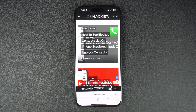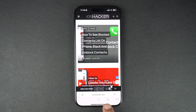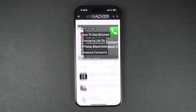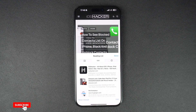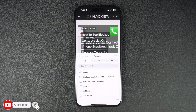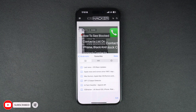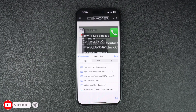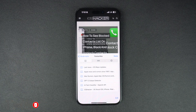Now that your bookmark has been saved, you can easily access it by tapping on the book button. Next, make sure the book tab from the top is selected. This should give you a list of all the bookmarks that are saved on your device. Find the bookmark for the webpage that you want to visit and tap on it.